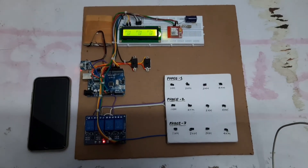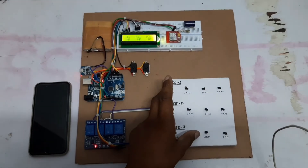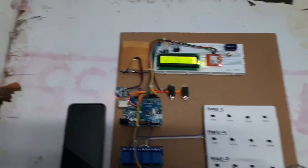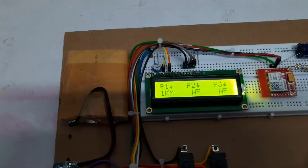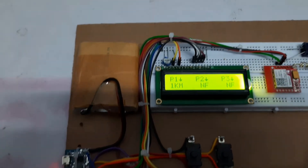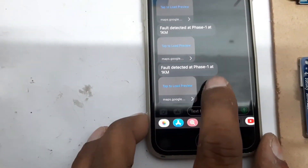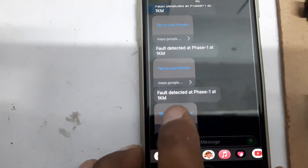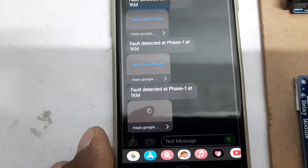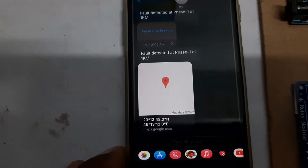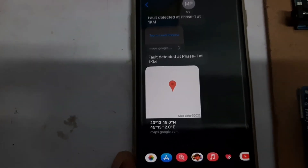Let's generate a fault at phase 1 at 1 km. As you can see, phase 1 — 1 km fault generated. It will send a message to our phone. Let's check the message. Fault detected at phase 1 at 1 km. It will send you the location of the fault generated at that point. You can check it on Google Maps. It is working very well.